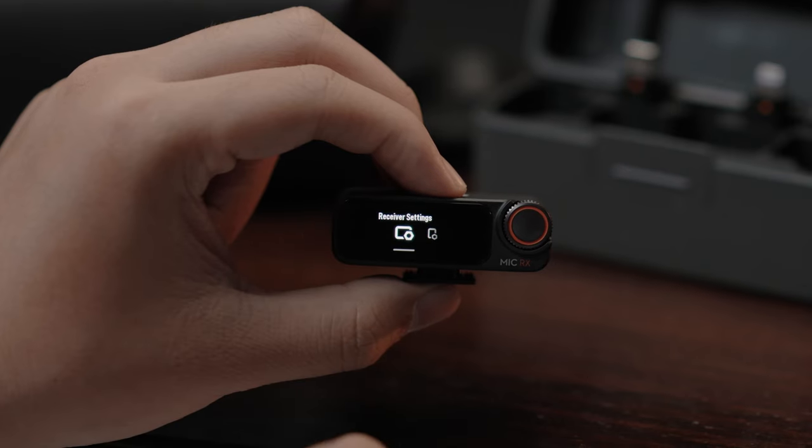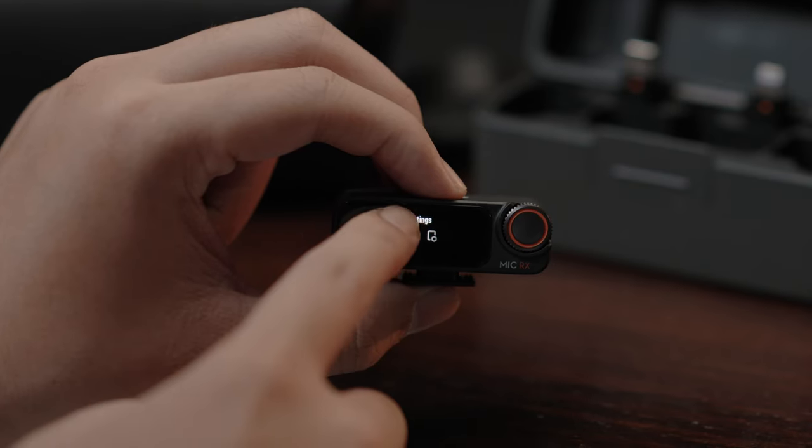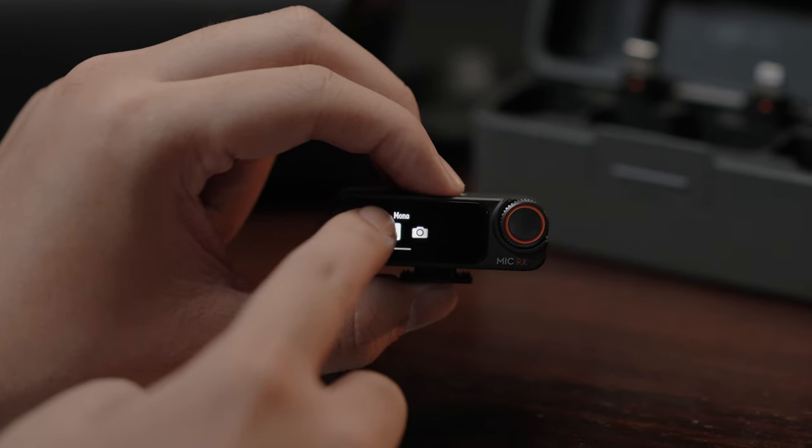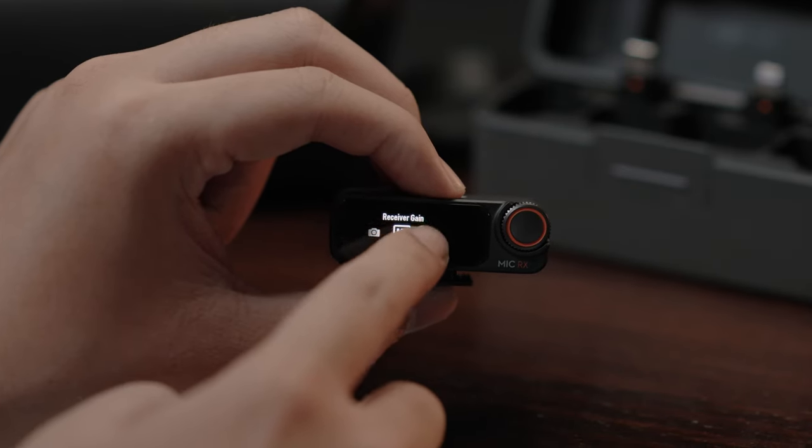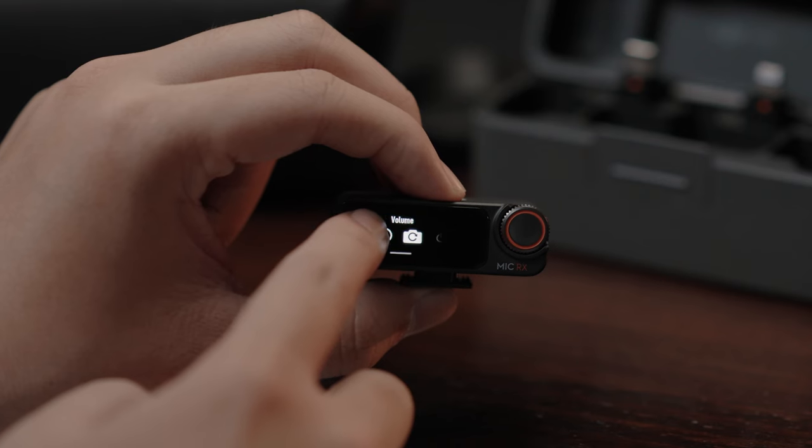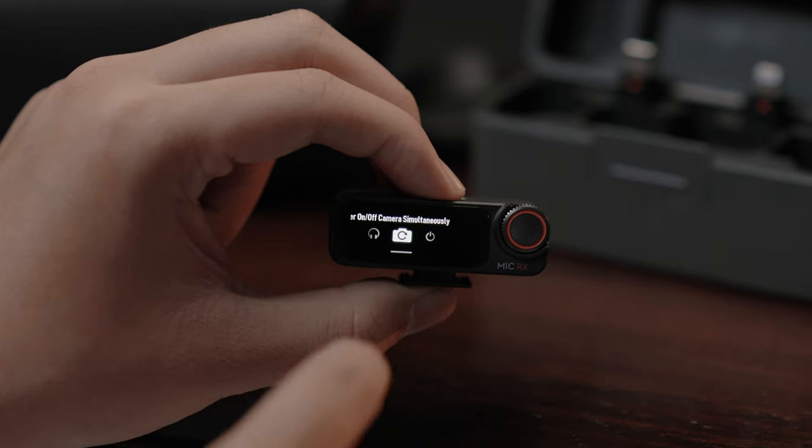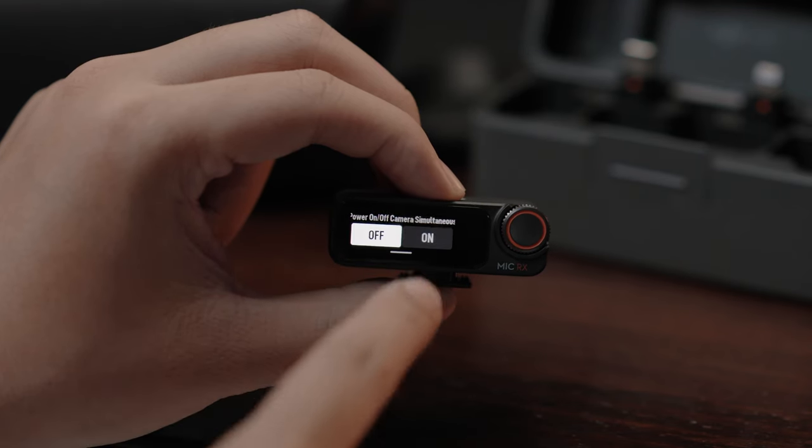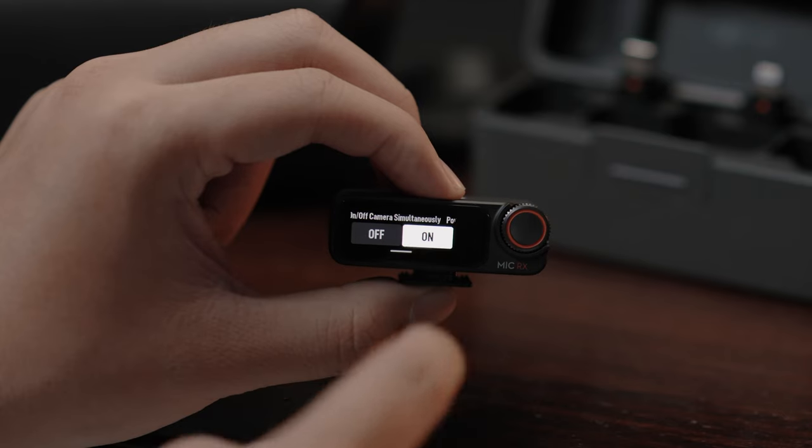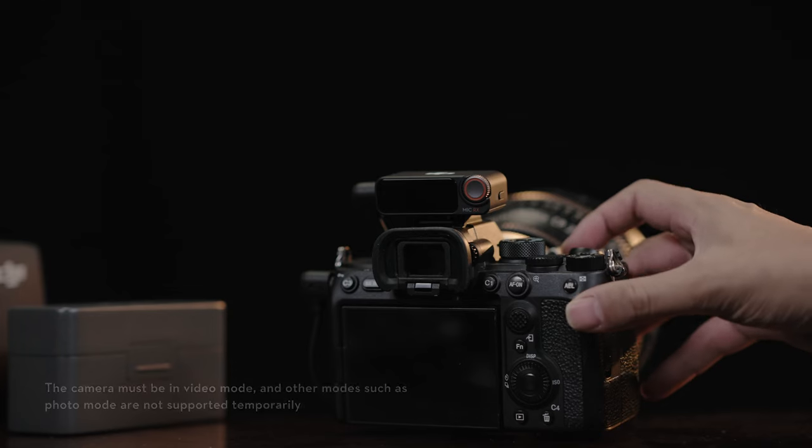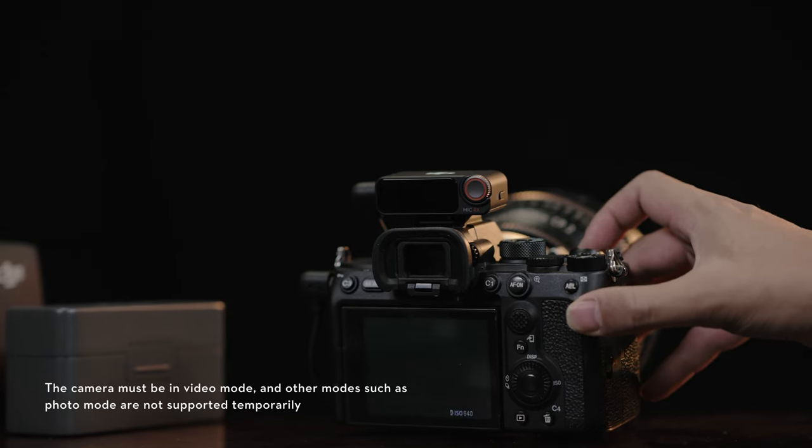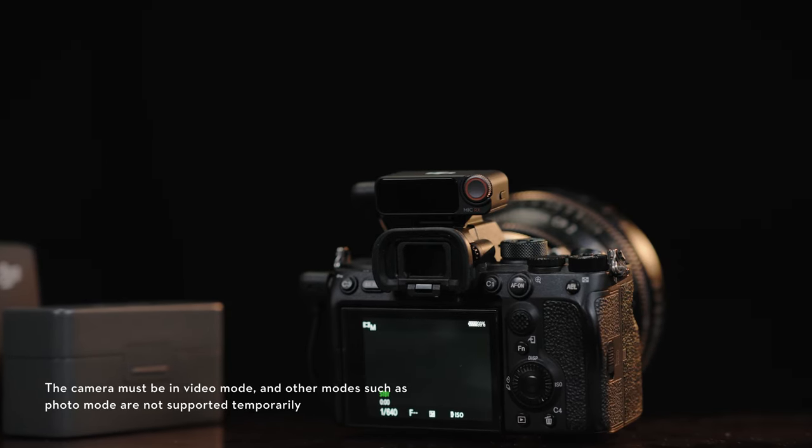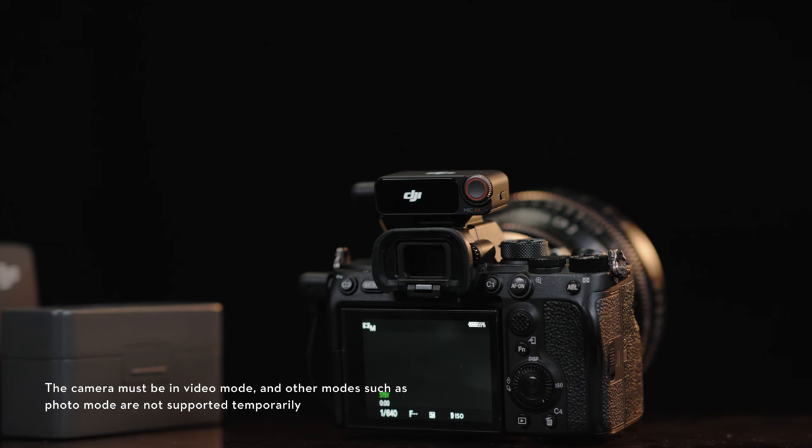Power on-off camera simultaneously: Swipe down on the receiver's screen and find the receiver settings. Then, swipe left to find power on-off camera simultaneously and enable it. The receiver will automatically power on and off with the camera.